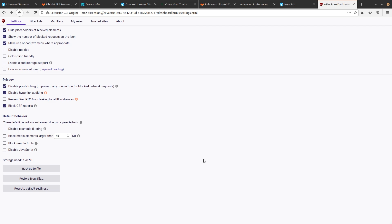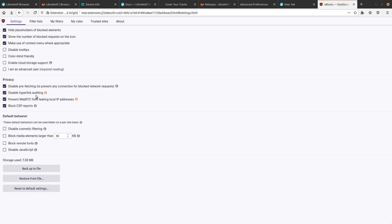And another common thing that people try to do to enhance their privacy, along with using a better browser, is to use a VPN or a proxy when browsing certain websites to prevent them from knowing their real IP address. Well, WebRTC is one of the most common culprits for leaking IP addresses through websites. They can get your real IP and your location despite you using a VPN if you have WebRTC enabled. So I think that this should be checked by default just to prevent that scenario from happening.